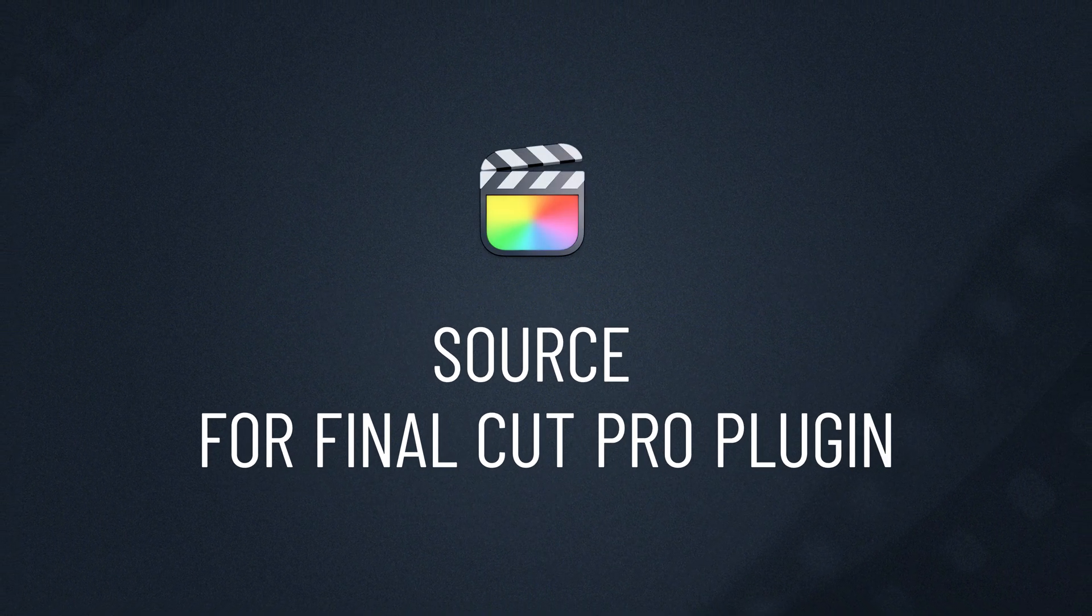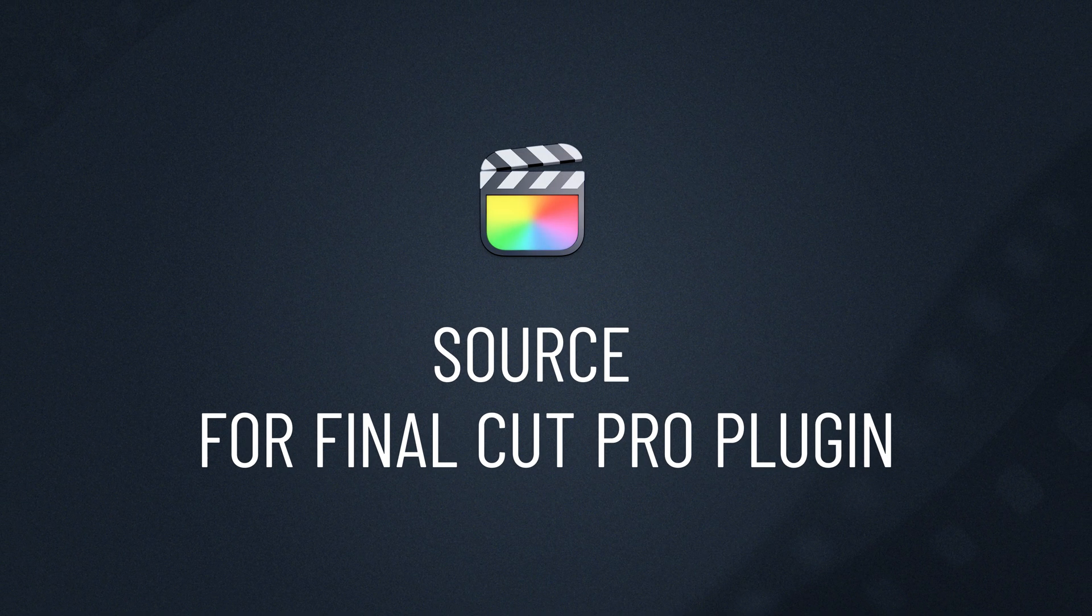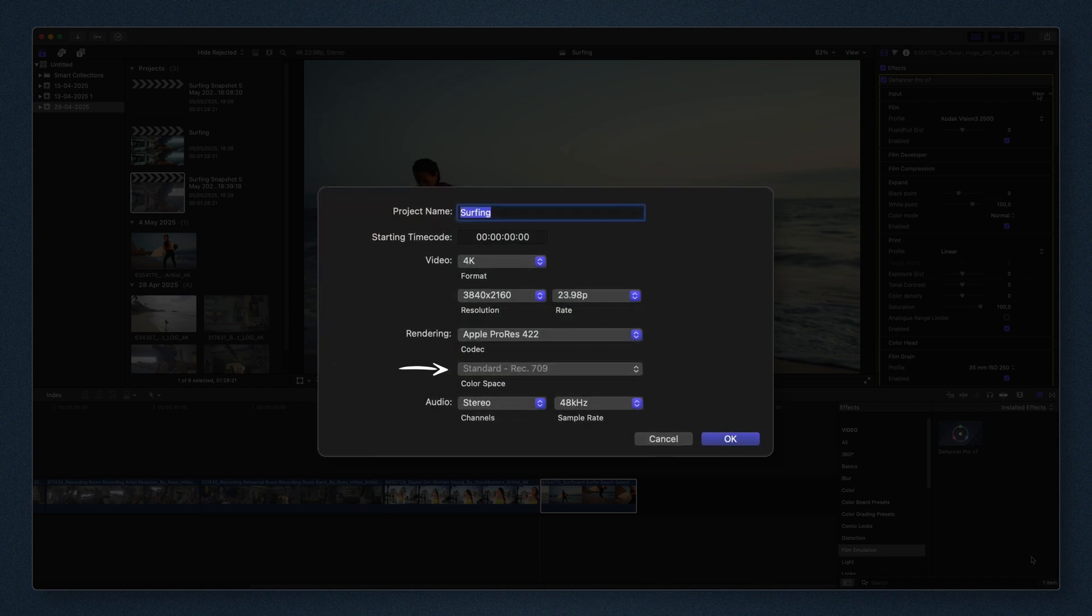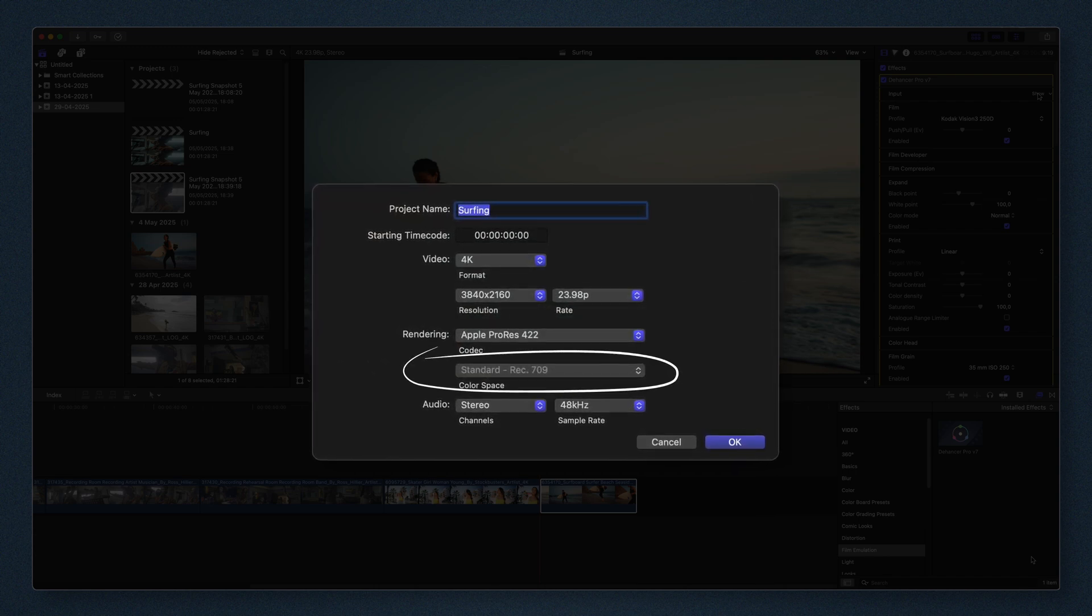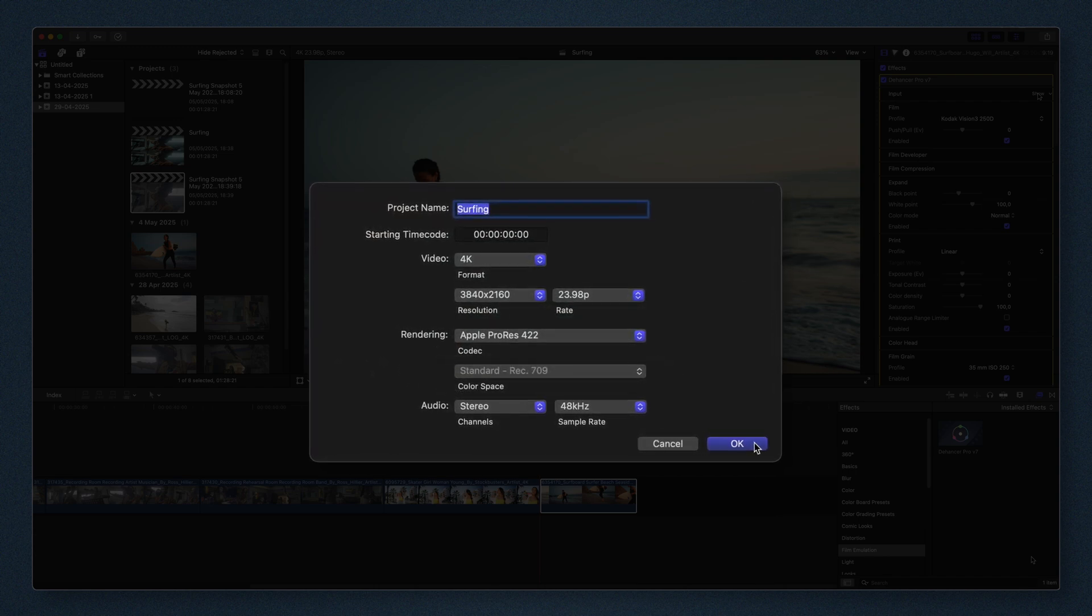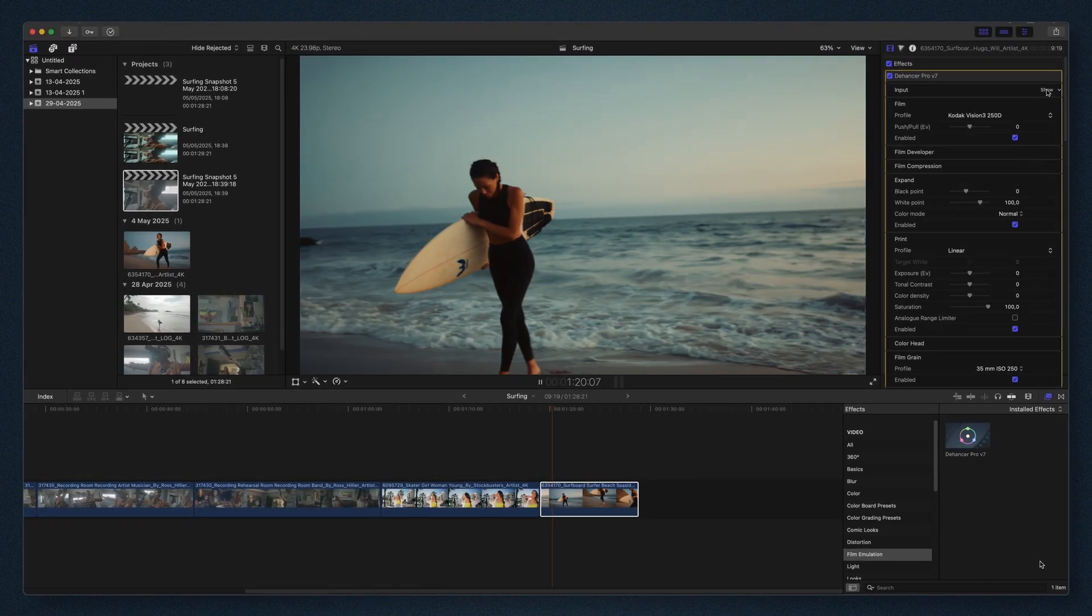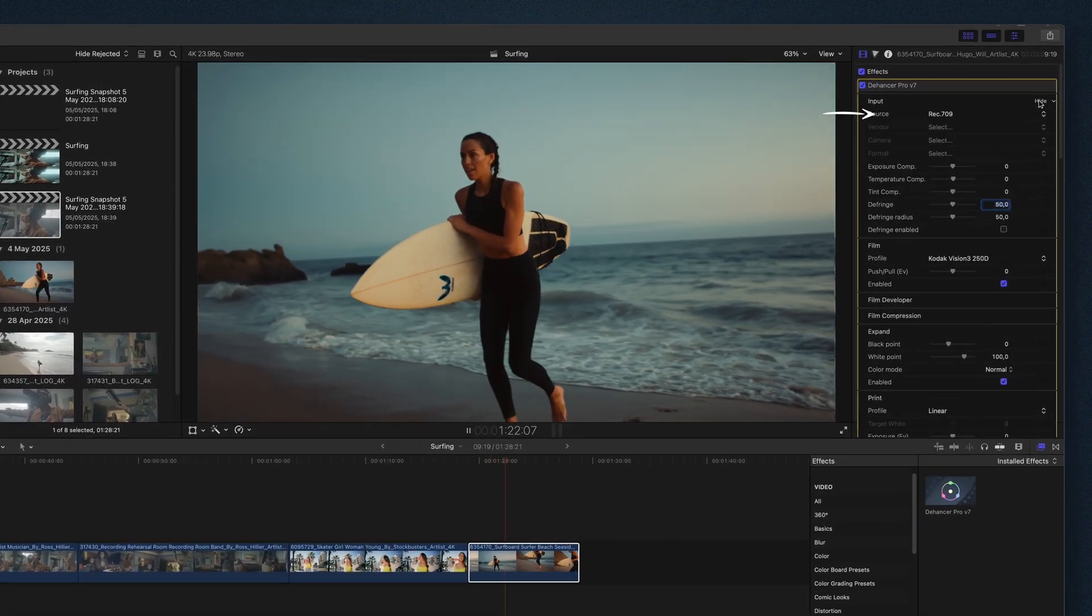In Final Cut Pro, the process is a bit different. It automatically manages color space based on the project's library settings. If your footage is Rec. 709, simply select Rec. 709.